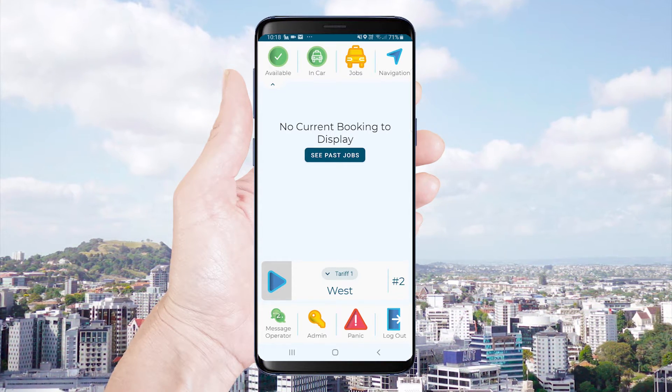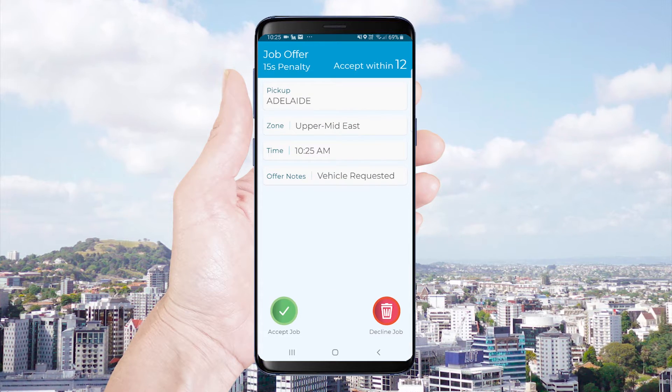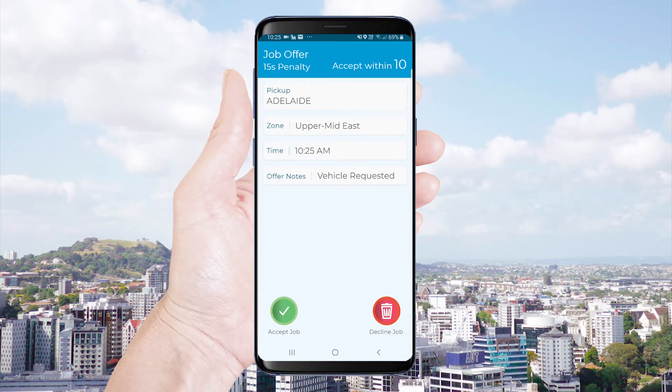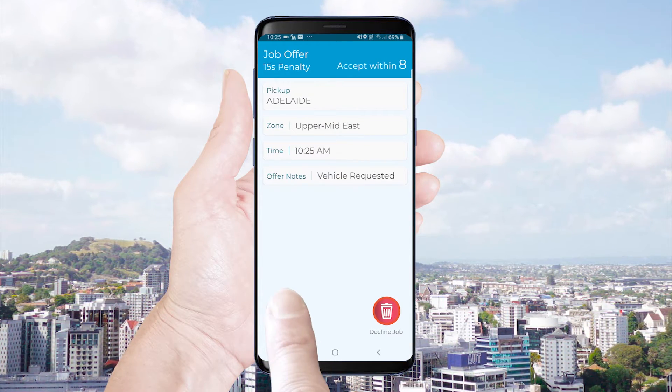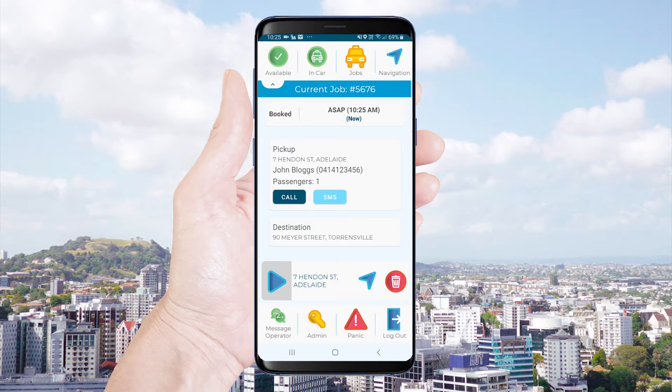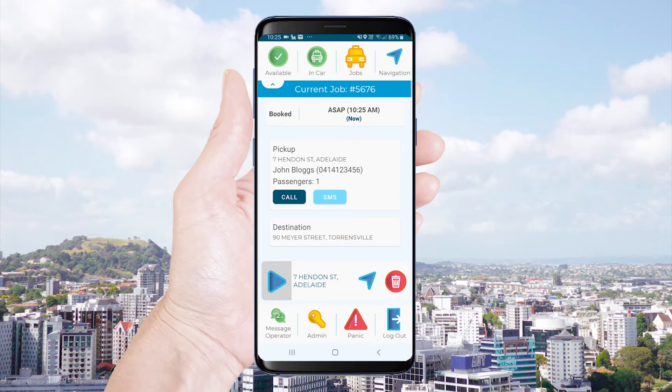If you are offered a job the screen will beep and display the job details. You have a limited time to accept or decline the job before it is offered to someone else.